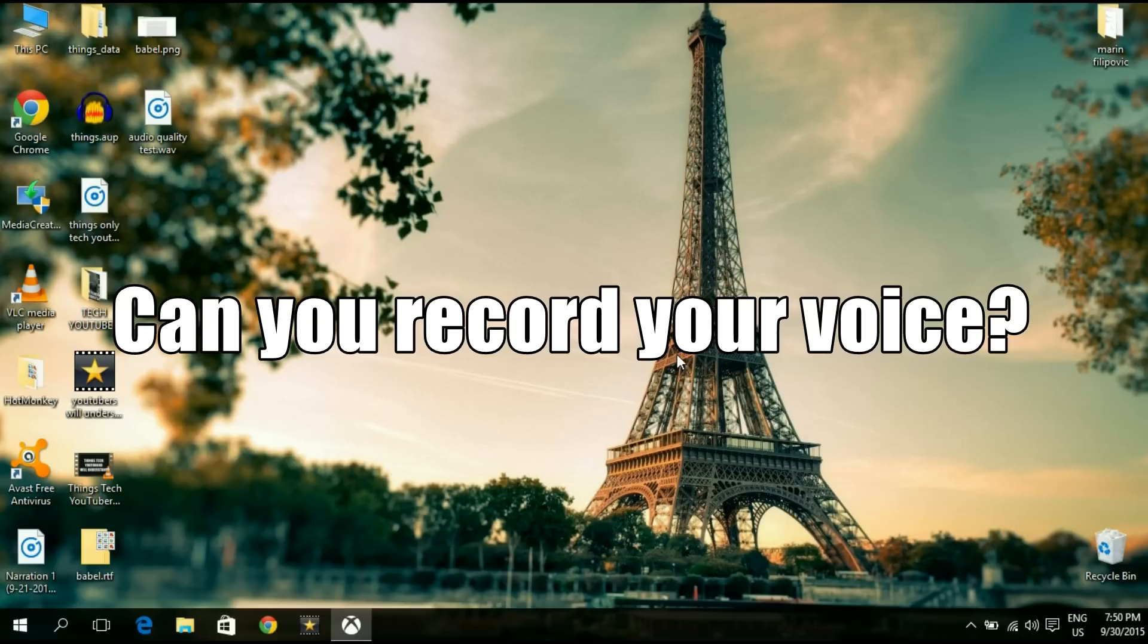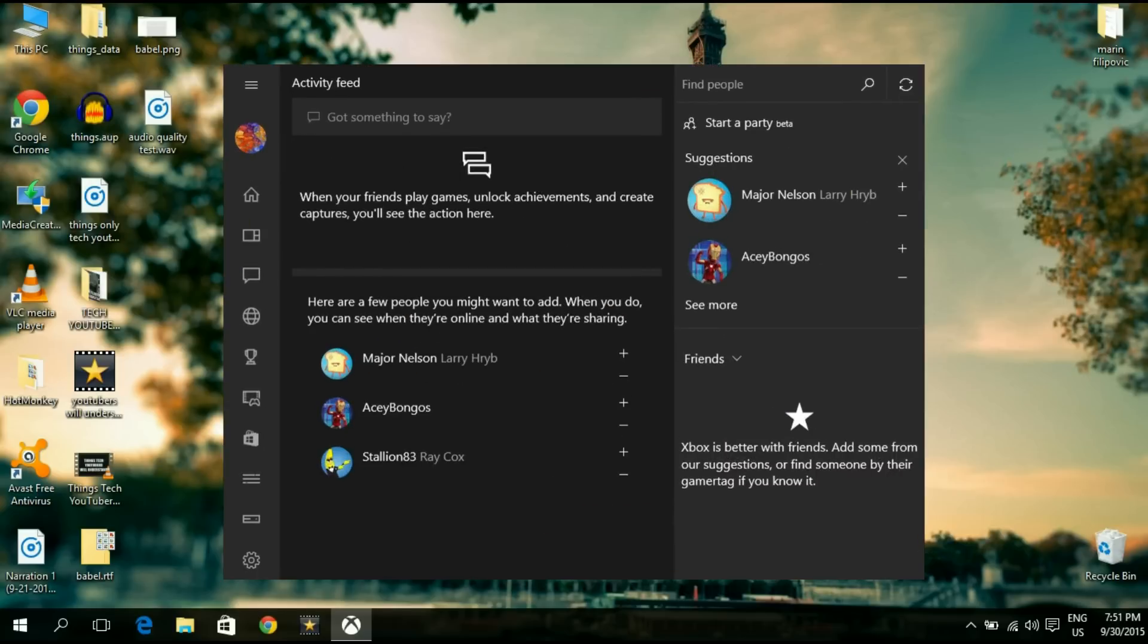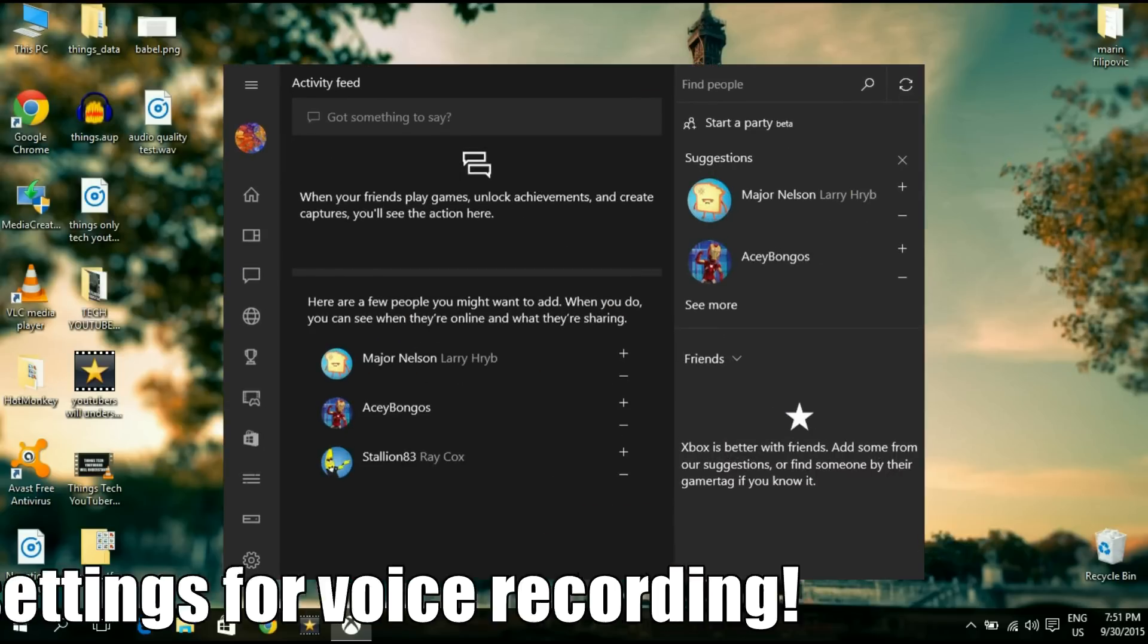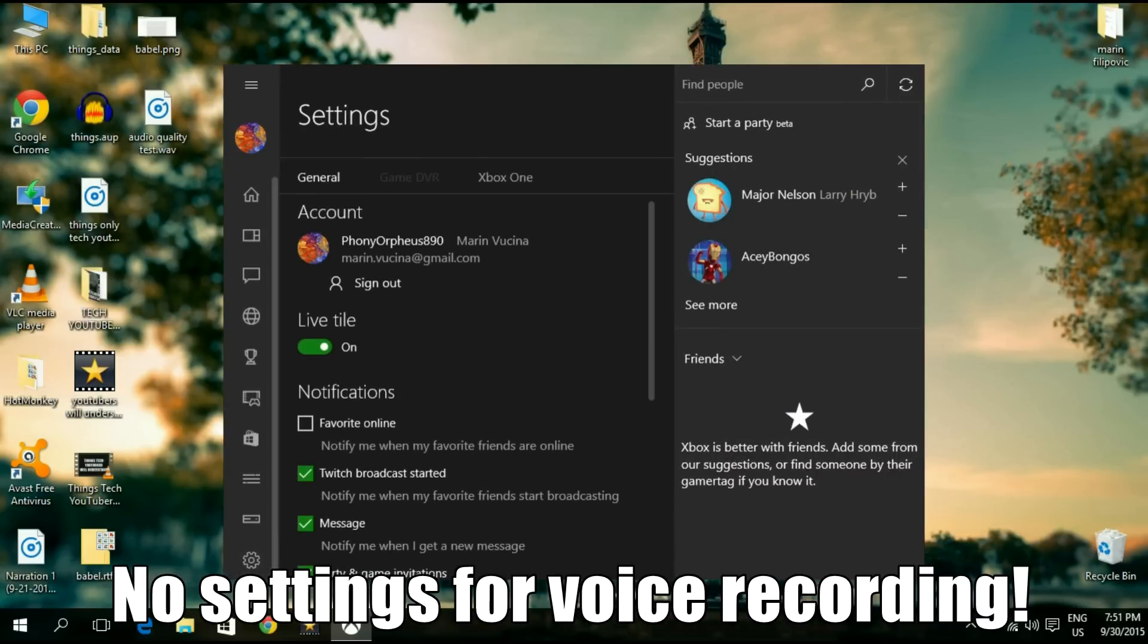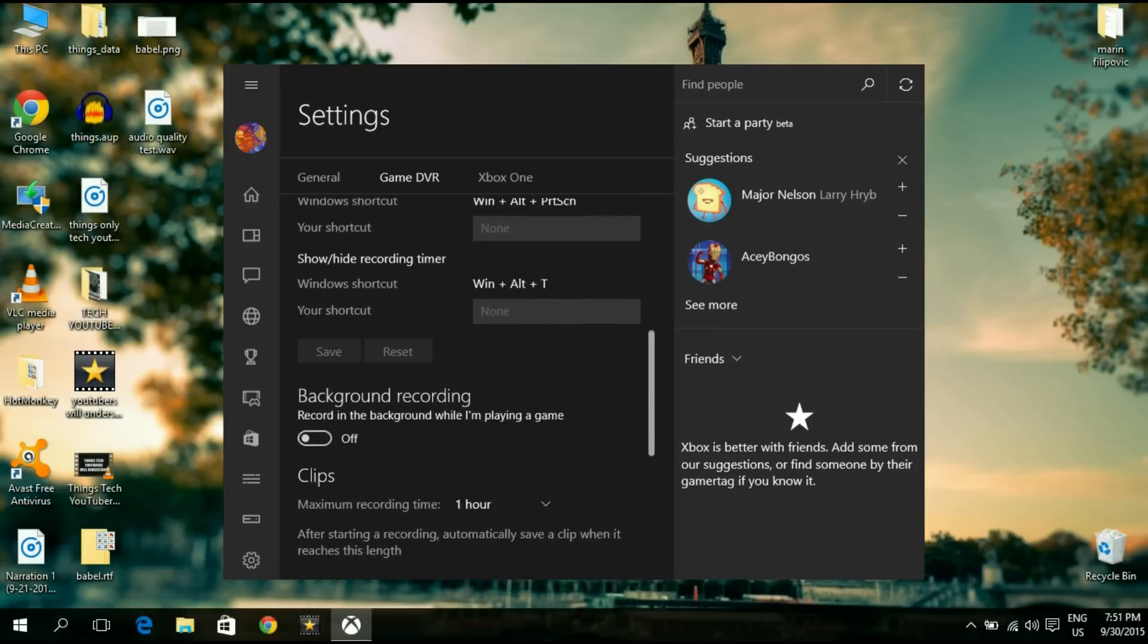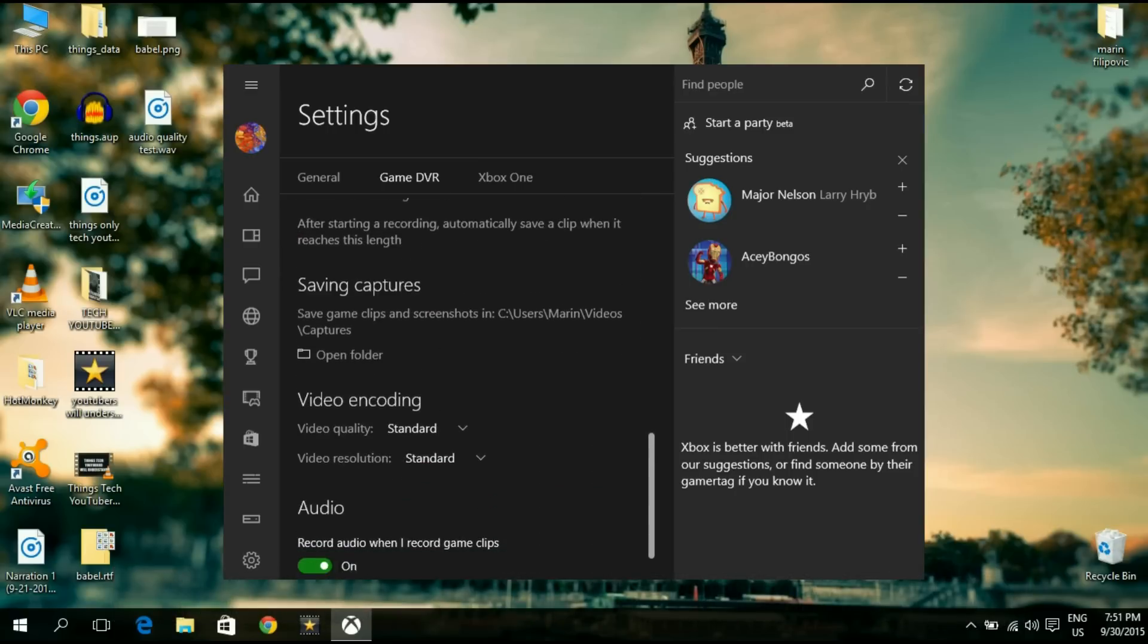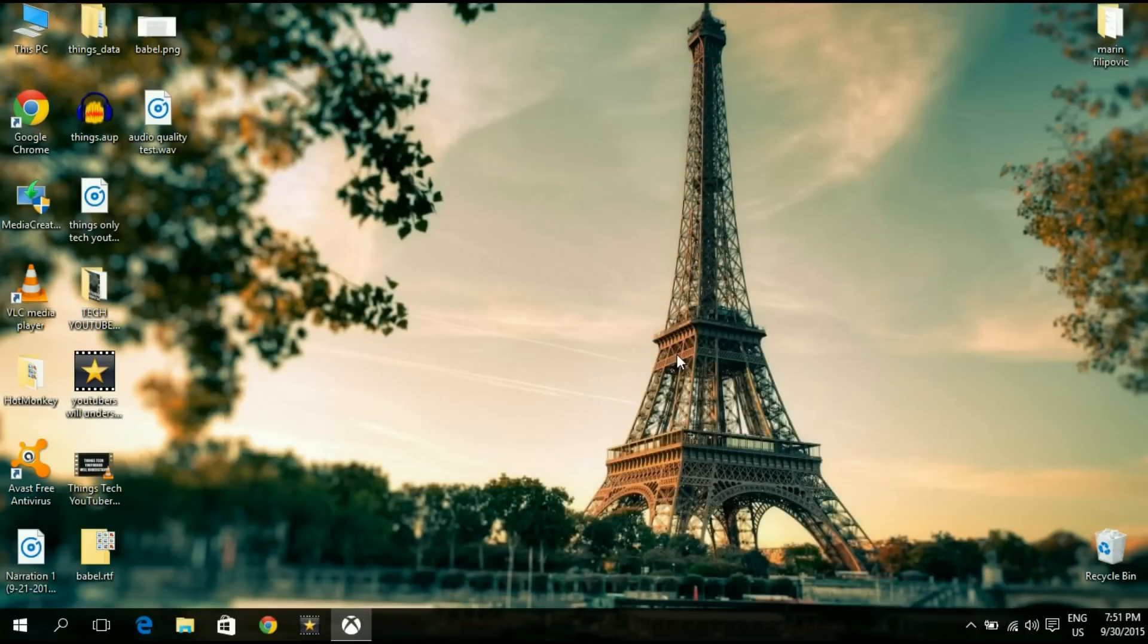That is, can you use the Game DVR system to record an audio voiceover or commentary? Unfortunately, the Game DVR system does not have an option that would allow you to record your commentary the normal way that you would do using other game recording programs like Fraps, DXtory, OBS, or whatever. But the good news is there is a workaround.